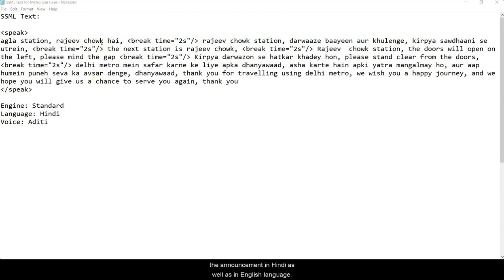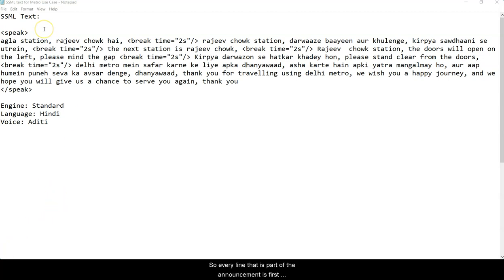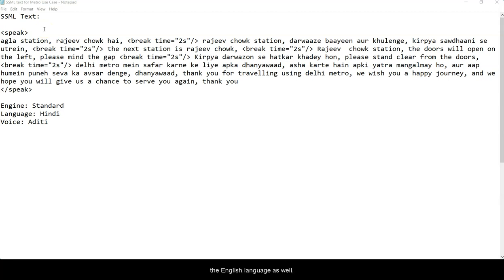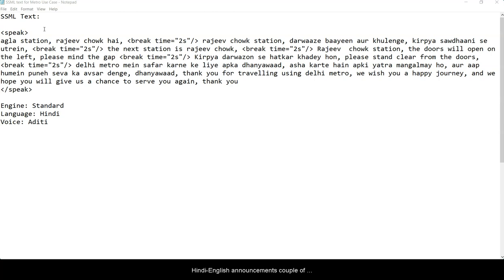Every line that is part of the announcement is first being spoken in the Hindi language and soon after in the English language as well. So the whole announcement has a mix of Hindi and English, and in the English announcements, a couple of times for all the phrases which appear in the announcement.